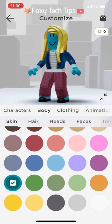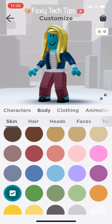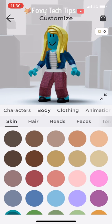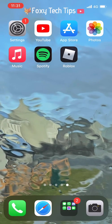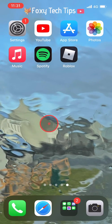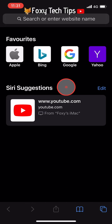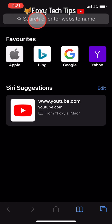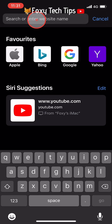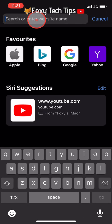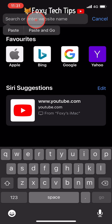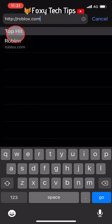Here is how you can get advanced skin tones on Roblox. Exit the Roblox app and open up a web browser such as Safari or Chrome. In the web browser, go to roblox.com.